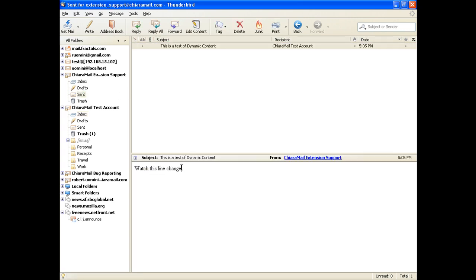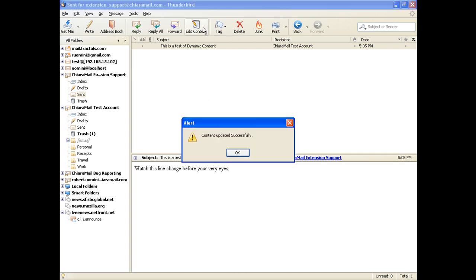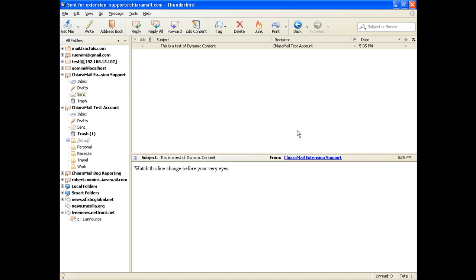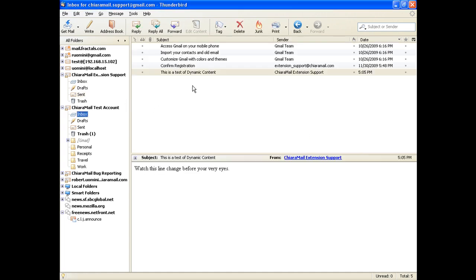Now we're selecting the Send folder of the sender. We're going to see how we can change this message content. We press the button Edit Content. That's going to update the content for the recipient.